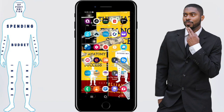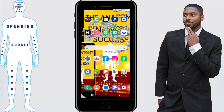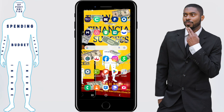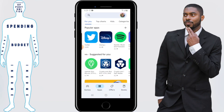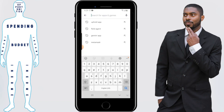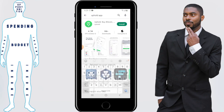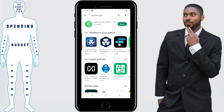Uphold is an app that you can use to buy cryptocurrency. You want to start off by opening the app store and then typing in Uphold app. From here, you're going to go ahead and install the app and the app should be officially on your phone.